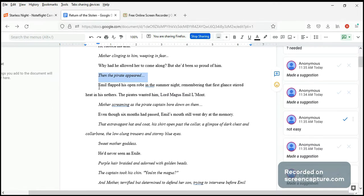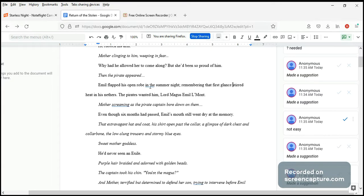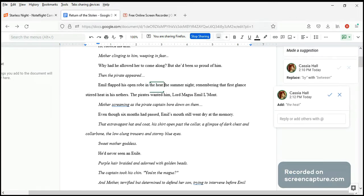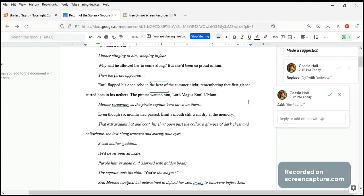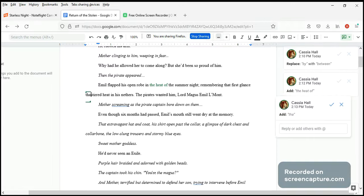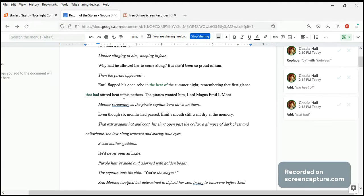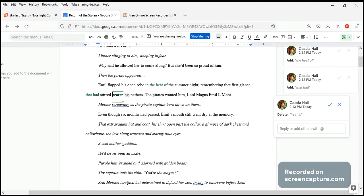Emil flapped his open robe in the summer night, remembering that first glance. Something's missing here. Stirred... and I wonder whether 'heat' might work better up here than down here. How about doing it this way: Emil flapped his open robe in the heat of the summer night, remembering that first glance that had stirred... I don't think we need 'heat' here.